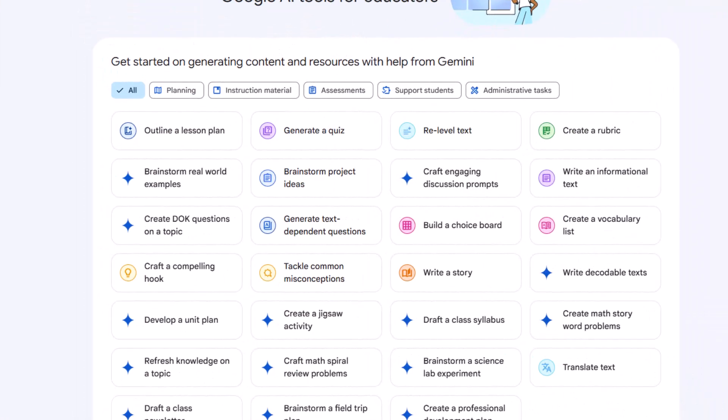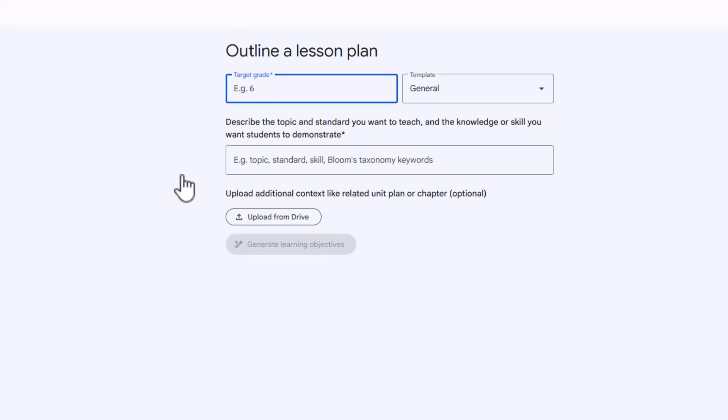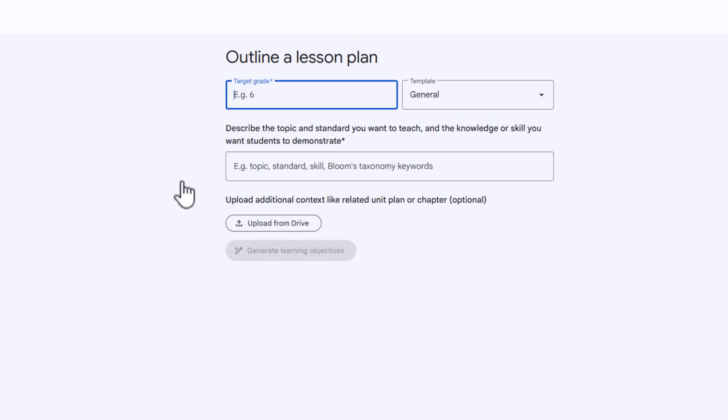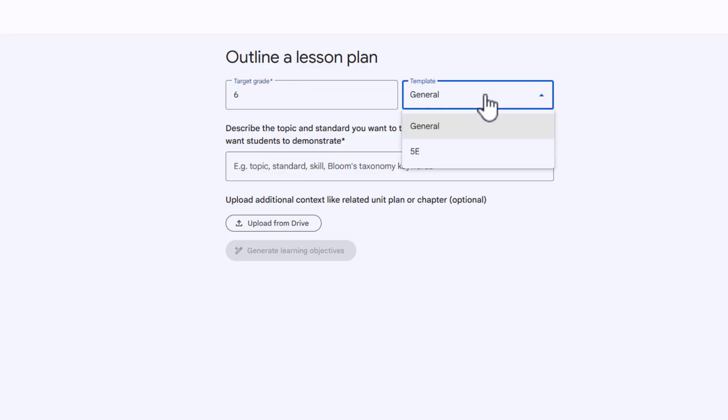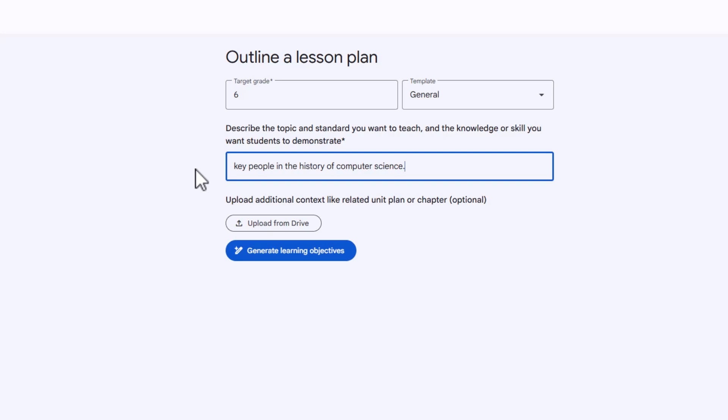Let's start by outlining a lesson plan. So we're going to click on this very first one. You'll need to provide a target grade and describe the topic and standards you want to teach. So for this one, I will do sixth grade. And then you have two different options. The template would be a general lesson plan template, or if you use the 5E model, which is used a lot in science, you could select the 5E. I'm going to do general. Our topic is going to be key people in the history of computer science. While you can add learning objectives and goals, we're just going to keep it pretty simple for this demo.